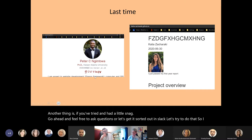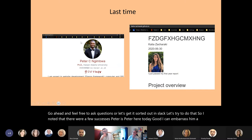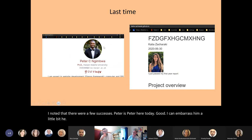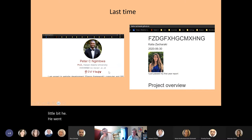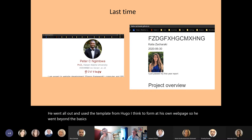I noted there were a few successes. Peter — is Peter here today? Good, I can embarrass him a little bit. He went all out and used a template from Hugo to format his own webpage. So he went beyond the basics and his looks pretty slick.